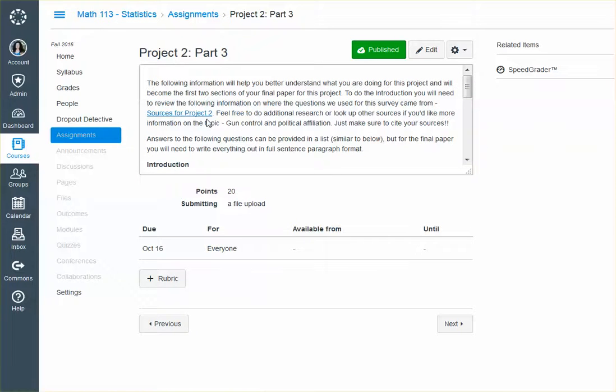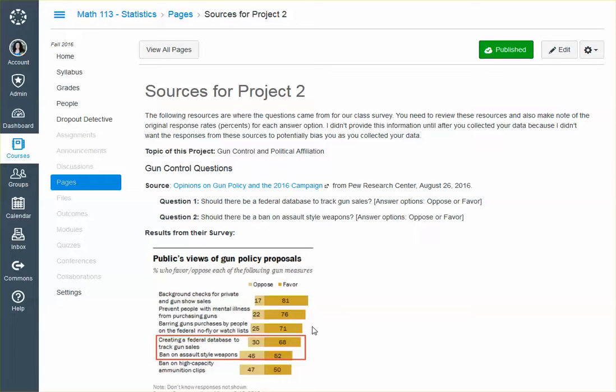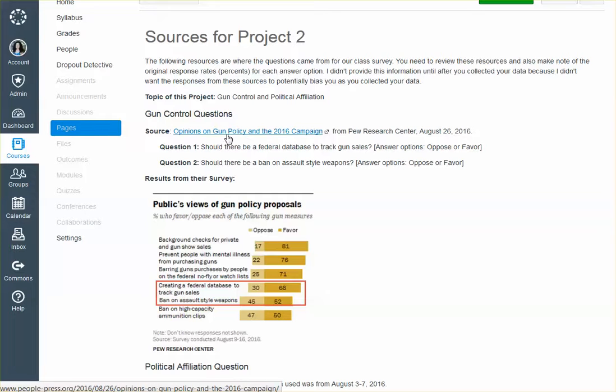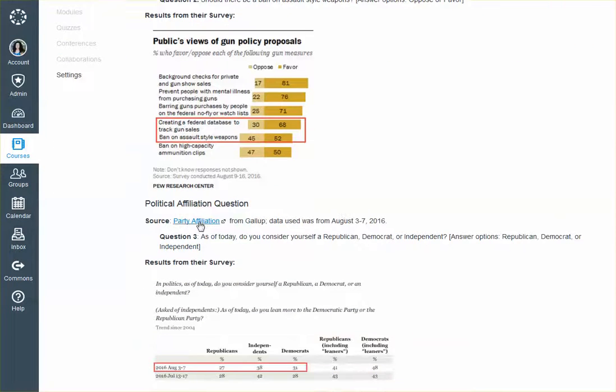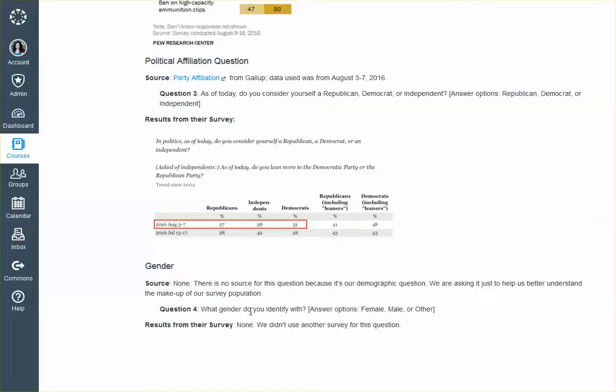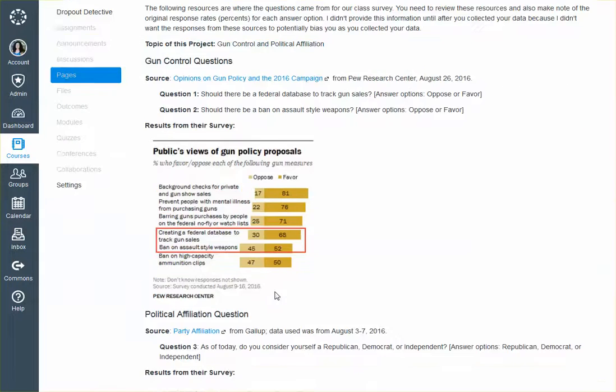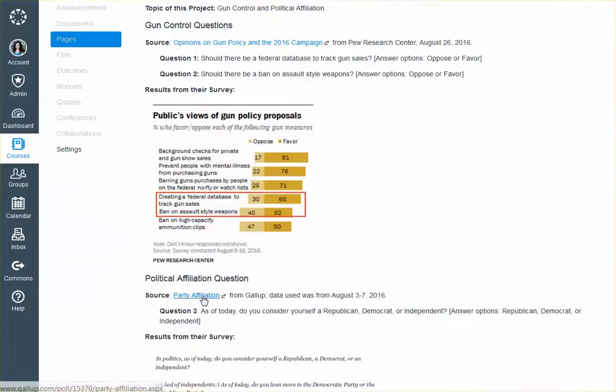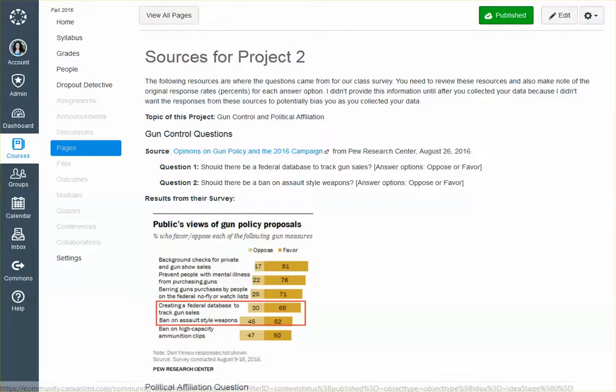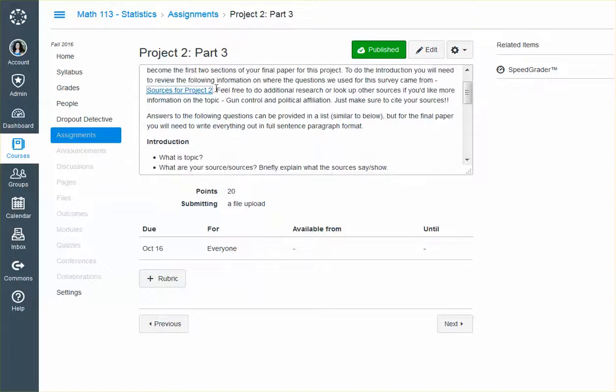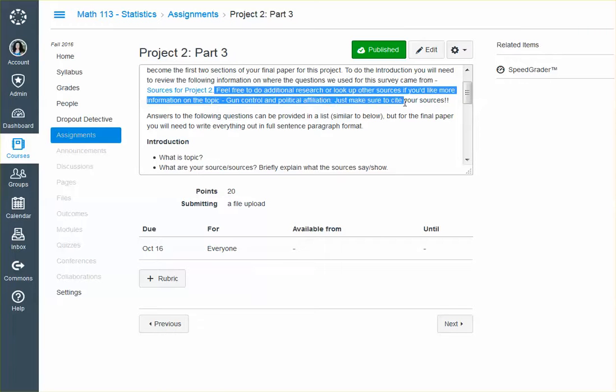All the information that you need is right here, sources for Project 2. So this literally goes through the following resources, where the questions came from, from our class survey. So I didn't just make up those questions that we used for the class survey. I did actually get them from this source, opinions on gun policy and the 2016 campaign and party affiliation. So gender, I really didn't just ask that question. But that's because it's demographic. So you should be able to look at this source and this source, but it's mostly this source, as your resources for this introduction. But feel free to do additional research or look up other sources if you'd like more information on the topic, which our topic here is gun control and political affiliation. Just make sure to cite your sources.